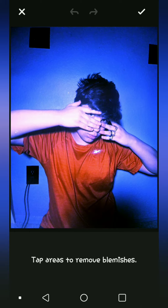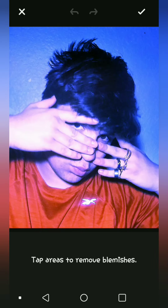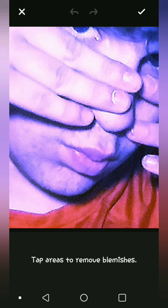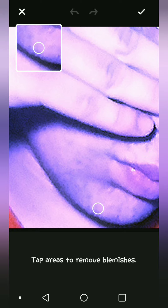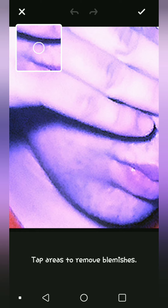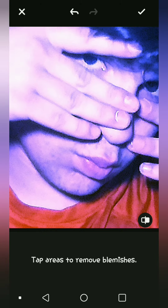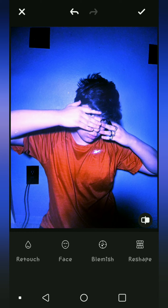The next thing I do is go to Beautify. This is personal preference — I don't like my acne, so if I can see a blemish I'll go through and try to cover it. I'll look for one to demonstrate, but since most of my face is covered there's not much to see. I also sometimes like to reshape my face, but for this picture I don't think it's necessary — it's already a really good picture. And that's personally how I make my reference photos and my Instagram photos.